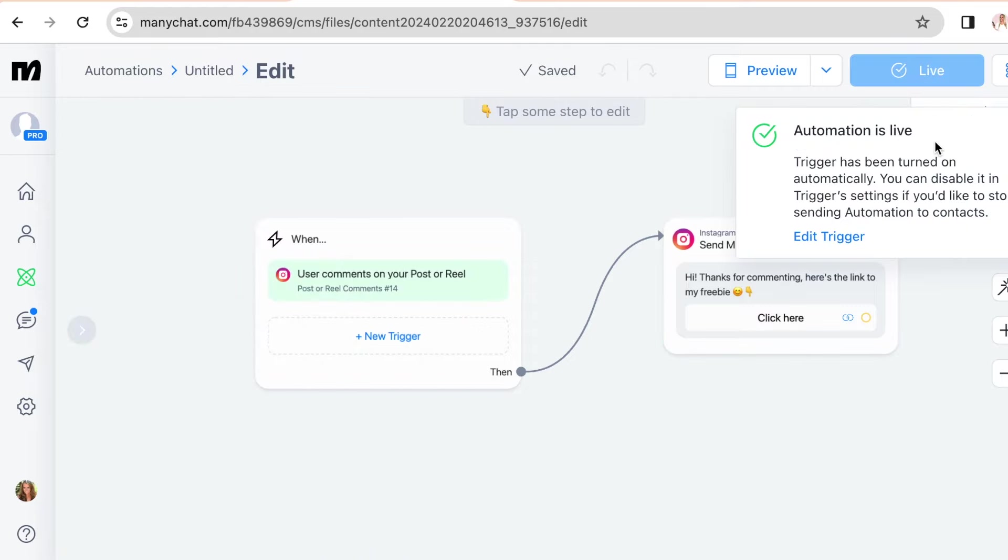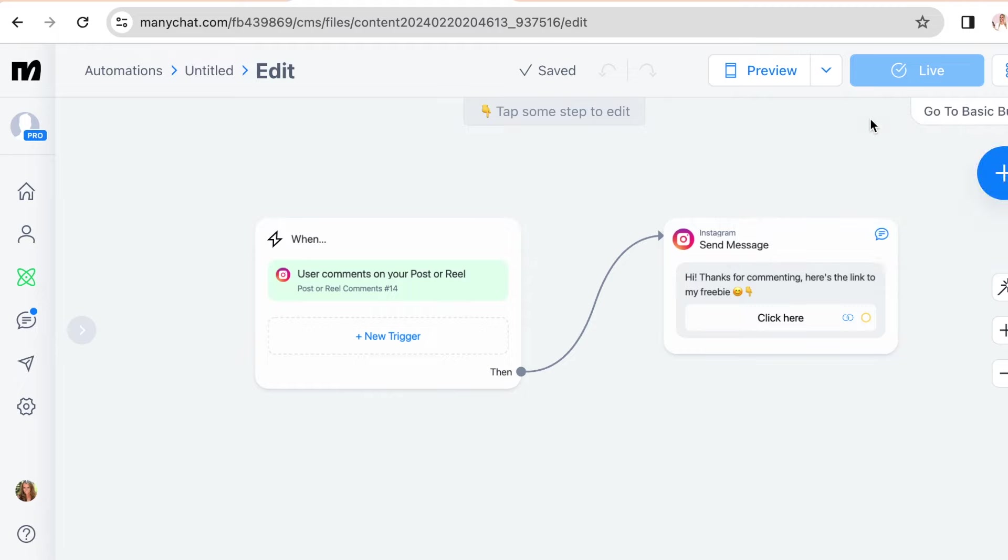So the last step is to click set live. Alright, so our automation is live. Alright, so now we're going to test if it works.